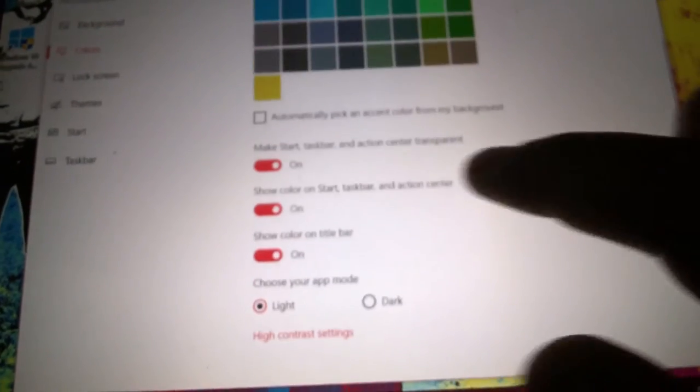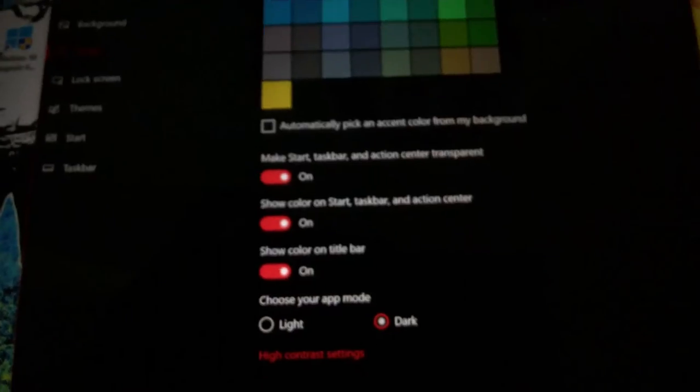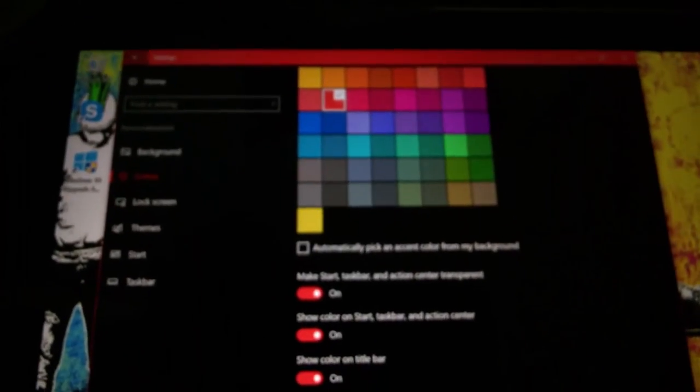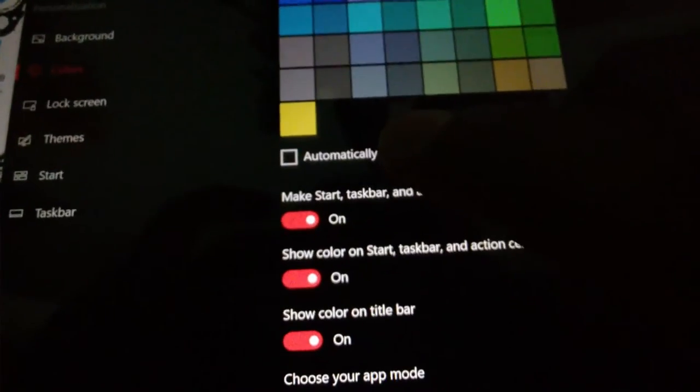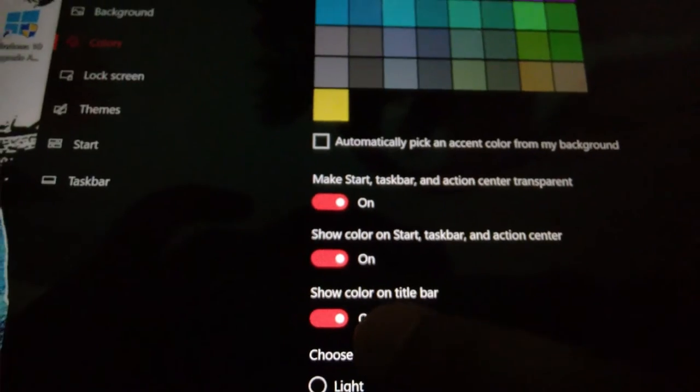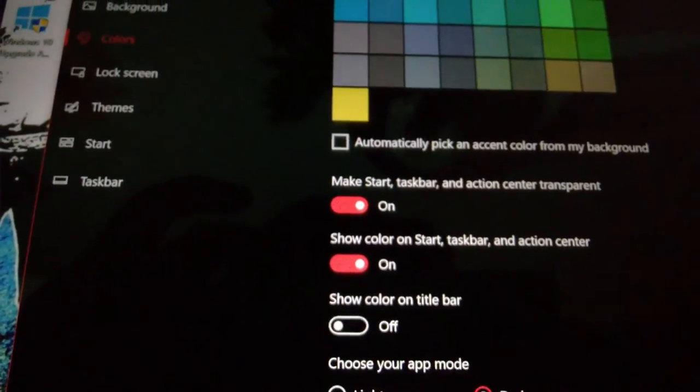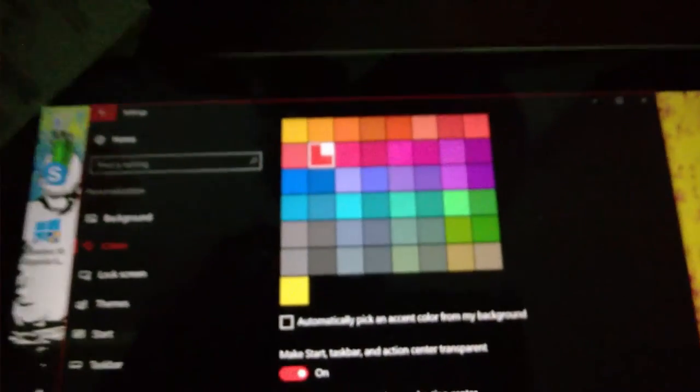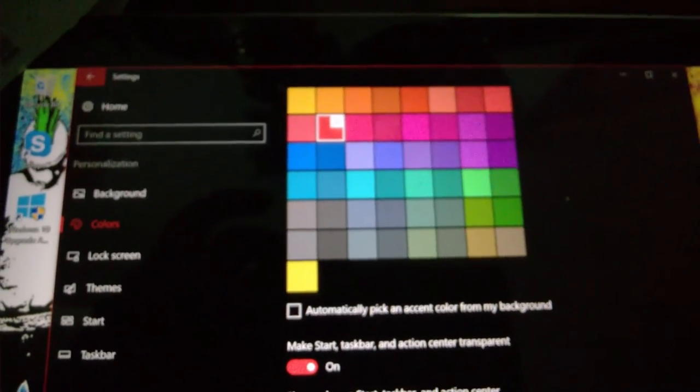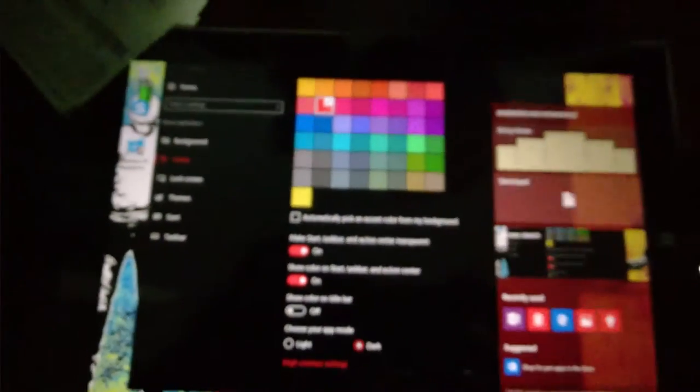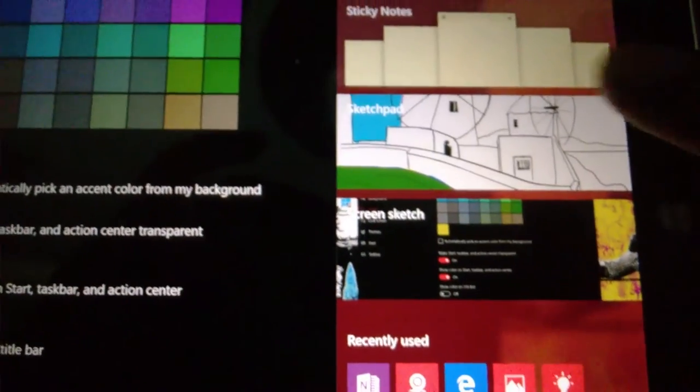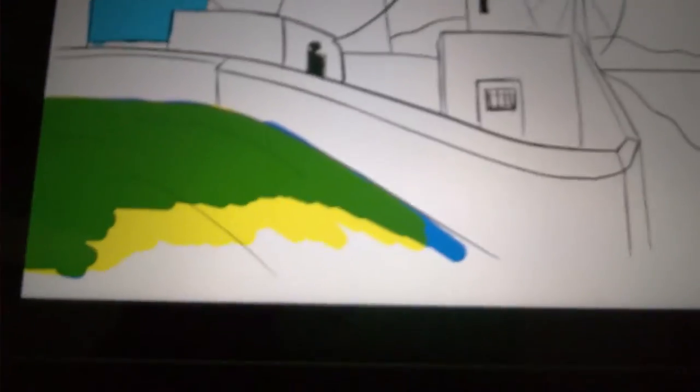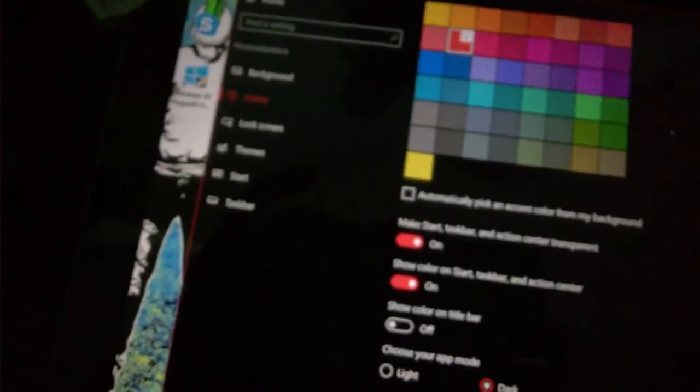One thing I want to do that's new with the anniversary update is colors. I shall turn on the dark mode. There we go, this is awesome, everything is awesome. Let's turn on show color on the title bar. It's all good now. Welcome to the anniversary update. There's a Windows Ink workspace here.